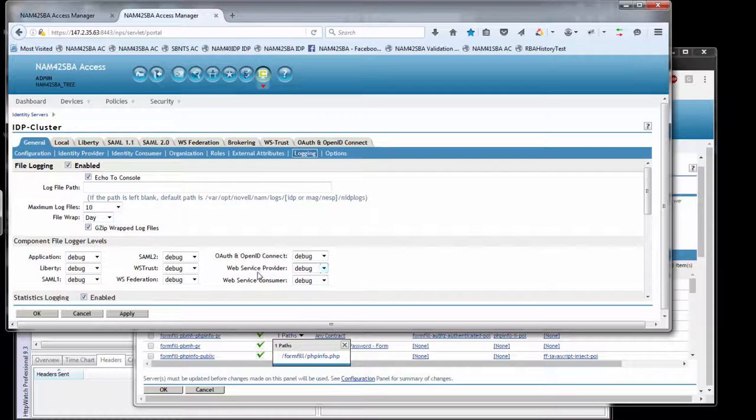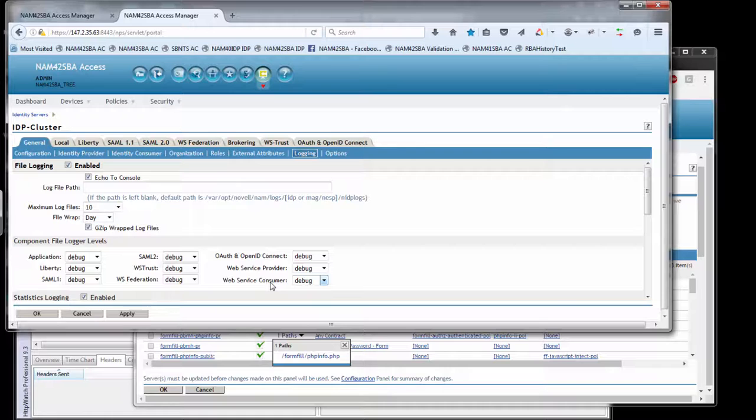Under logging here, we have web services consumer and web services provider. These two flags are responsible for logging attribute query information into the ESP. That's going to be very important if we're not retrieving attributes that we expect to be getting. So we enable those changes and that will write out to the Catalina out file.